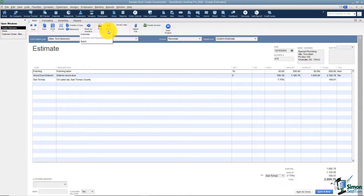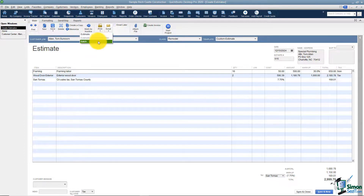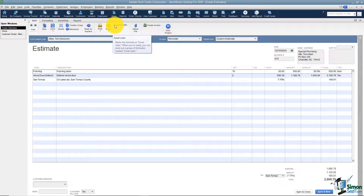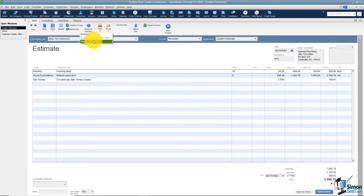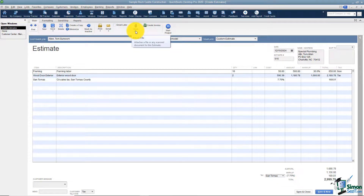The next thing you can do is email this estimate to your customer. You can email the estimate or the batch. There's a checkbox that says 'Email Later' — if you set up several estimates for a customer and check each one, when you're ready you can email the batch and it will send all the ones with 'Email Later' checked. You can also attach a file by clicking 'Attach File' and choosing a file from your computer or from Outlook.